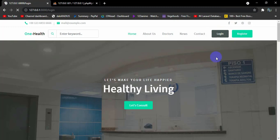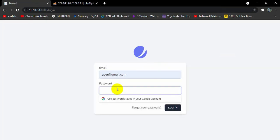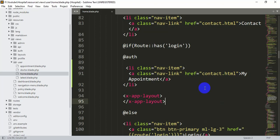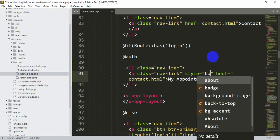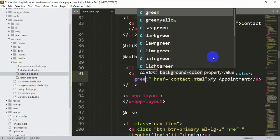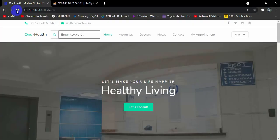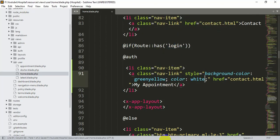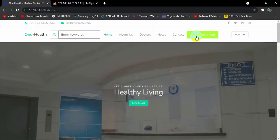Let's login first — click login, enter user credentials, and now you can see the 'My Appointment' text and the logout option. Let's change the design a little: inside the anchor tag add a style with background-color set to greenyellow. Save and refresh — the background color has changed. Now let's make the text color white, which looks better. Set color to white, save and refresh — that looks better.